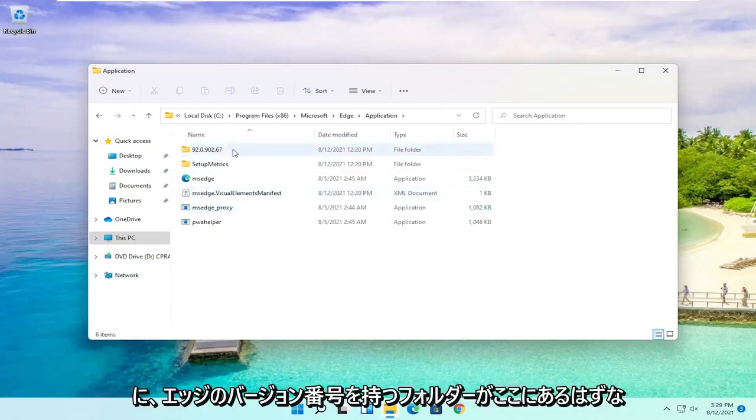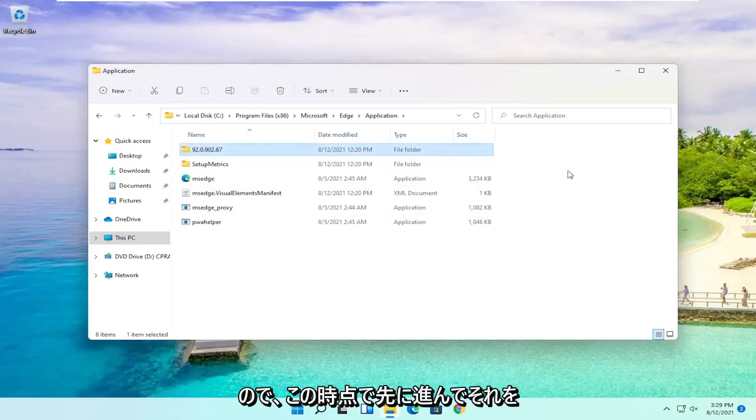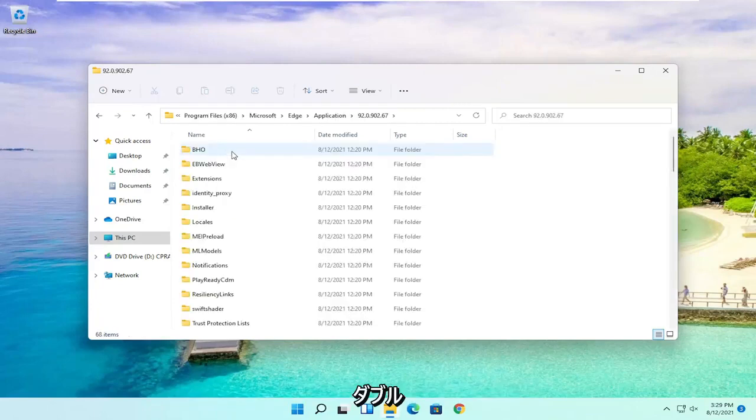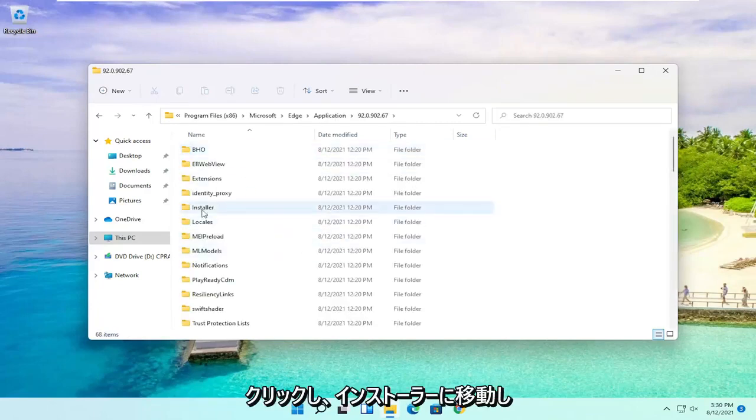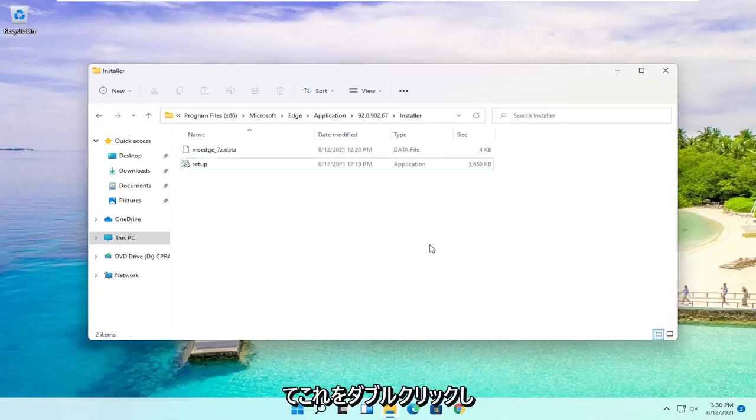And then finally there should be a folder in here that has the version number of Edge. At this point you want to go ahead and double click on it. Then you want to go down to Installer and double click on this.